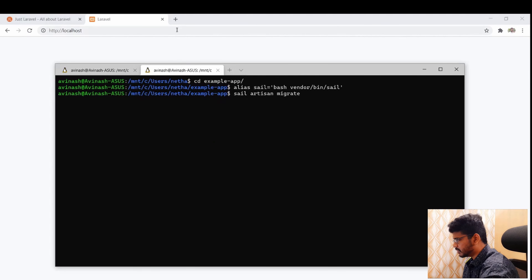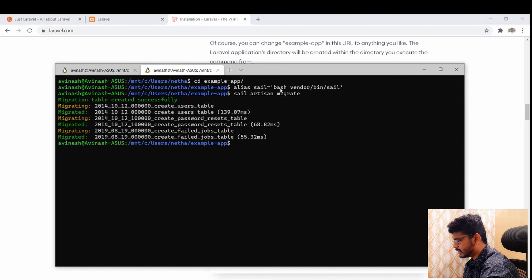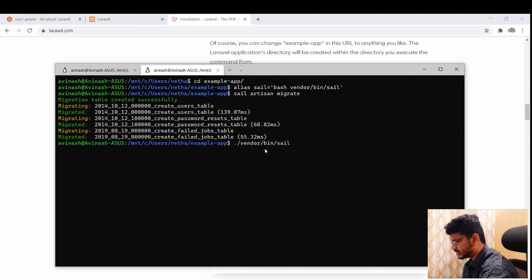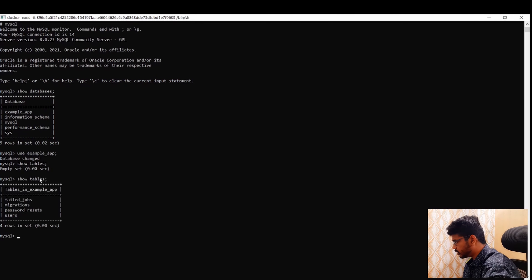As shown in the Laravel documentation, you'd normally run './vendor/bin/sail' before every command. By setting an alias, I can just run 'sail' instead. After running the migration, three tables are created. Going back into MySQL and running 'show tables', we can see users, password_resets, failed_jobs, and also a migrations tracking table.